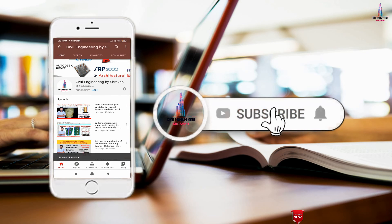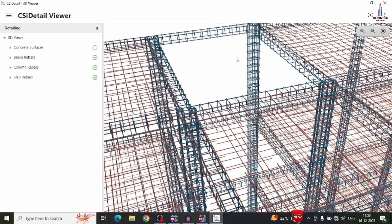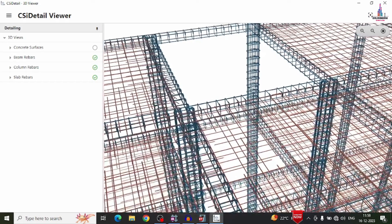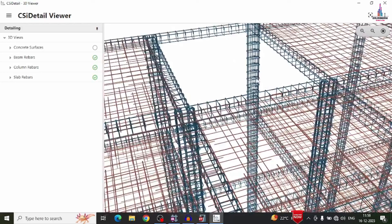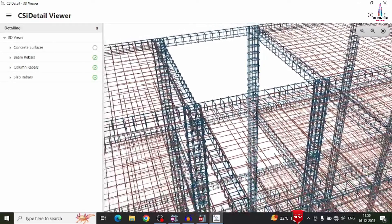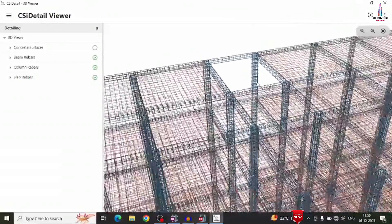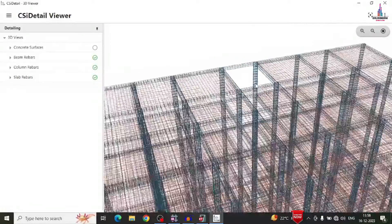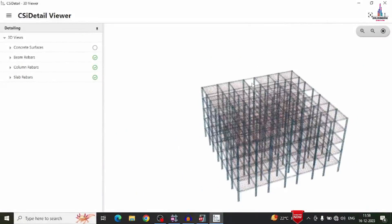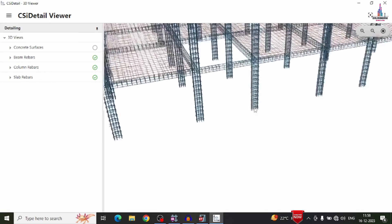Please click on the subscribe button and click on the bell icon for more interesting updates on civil engineering concepts. In this video I will explain how to see the complete reinforcement design results — beam reinforcement design results, column reinforcement design results, as well as slab reinforcement design results — in animated view with custom options.